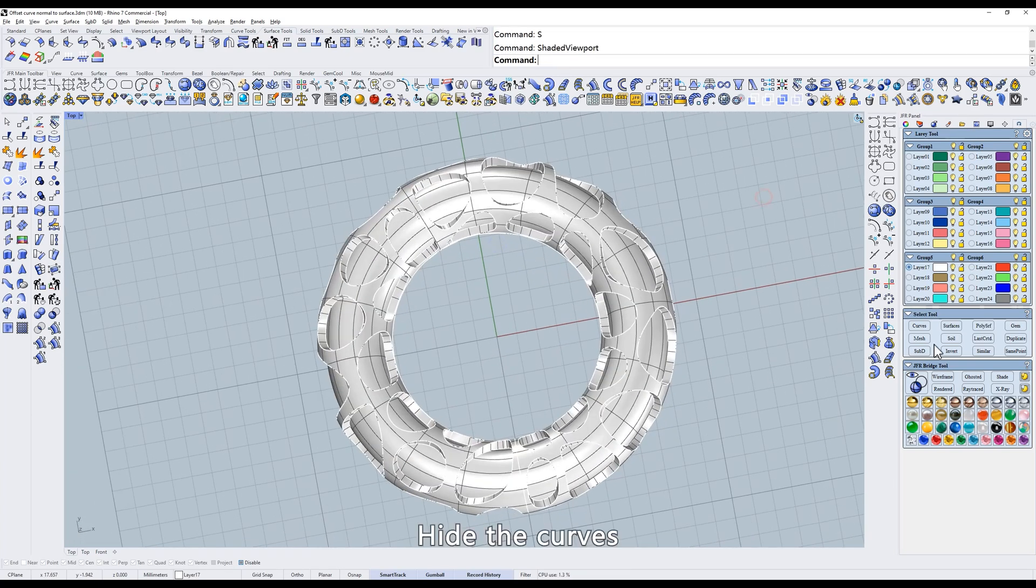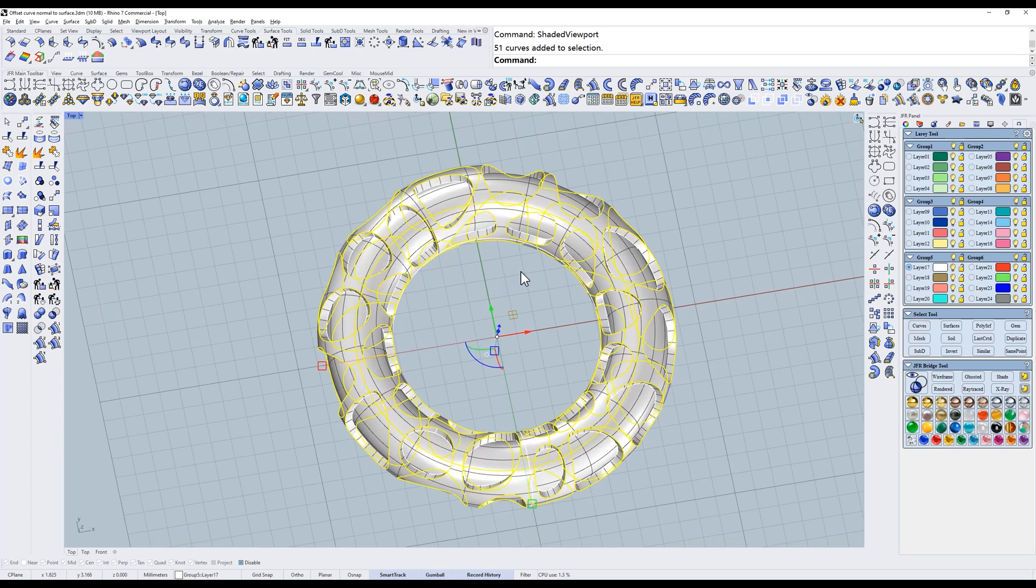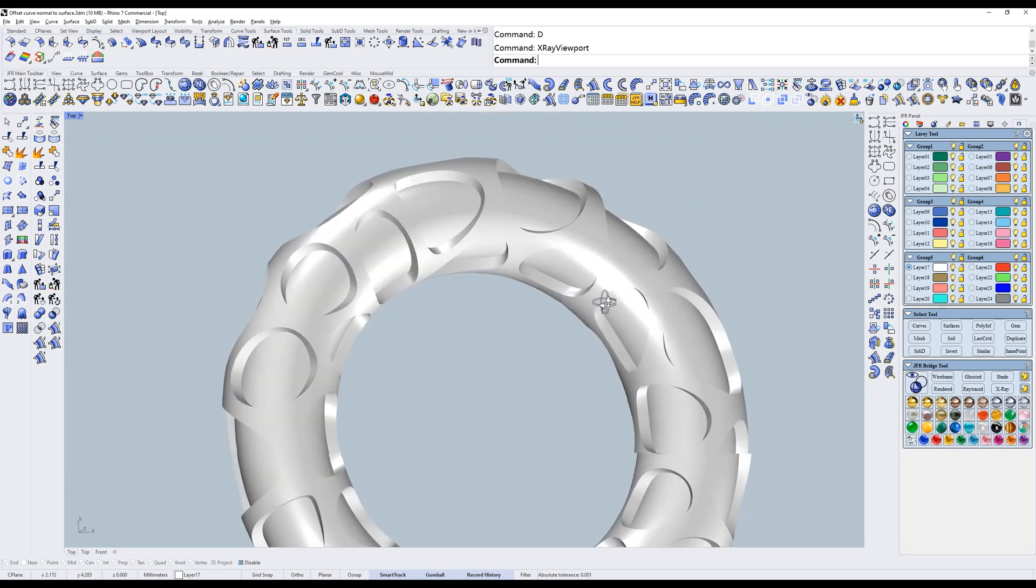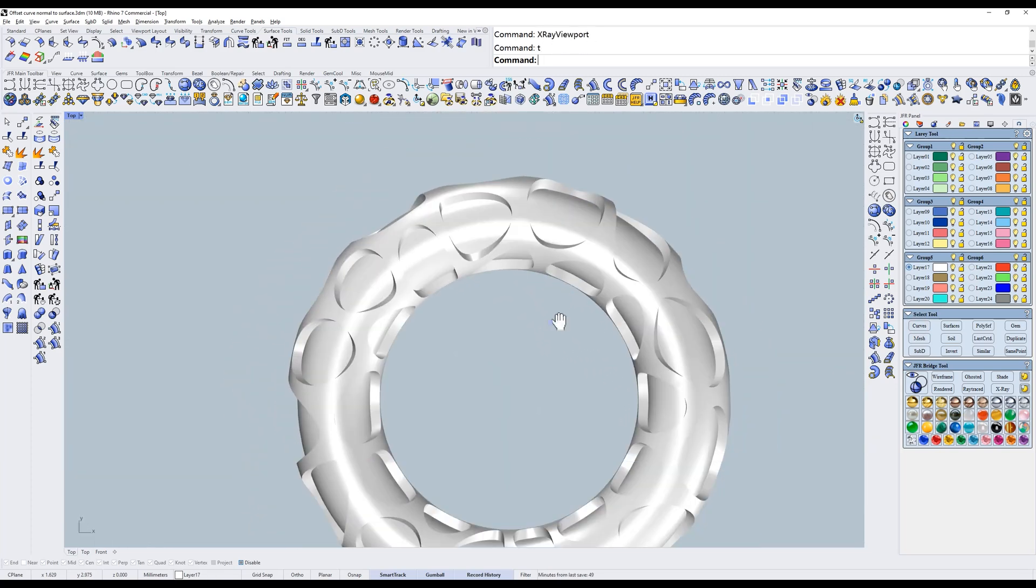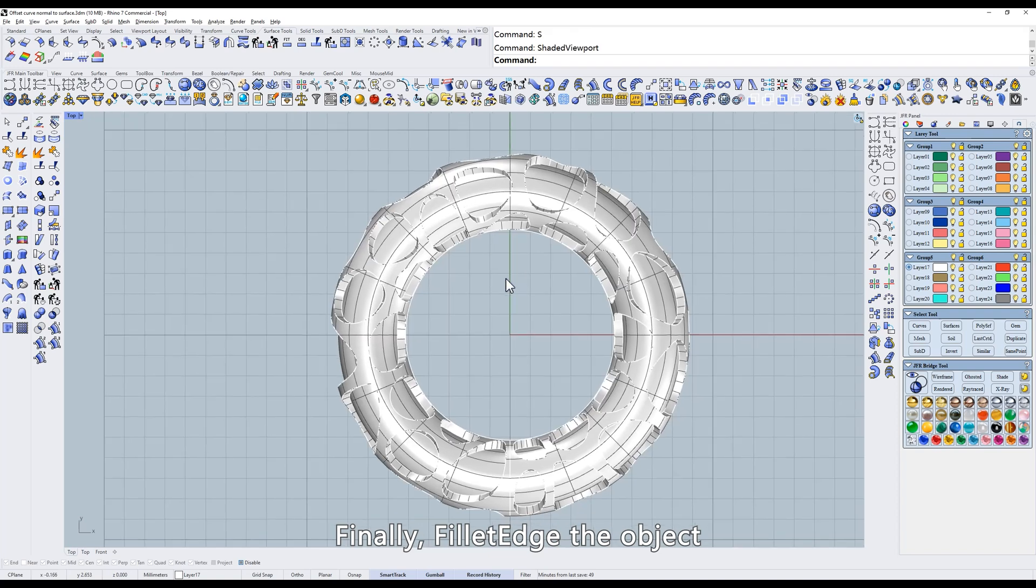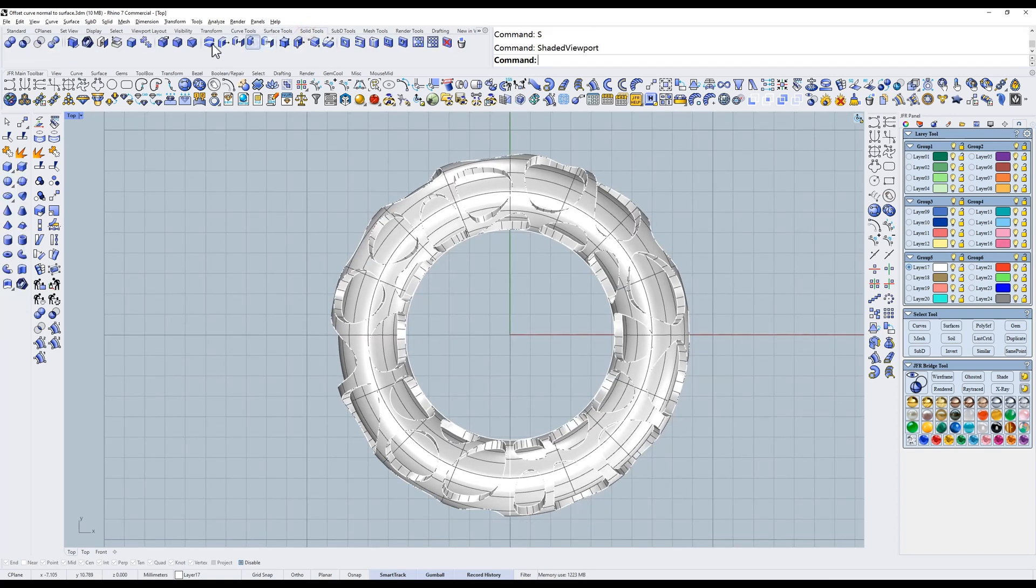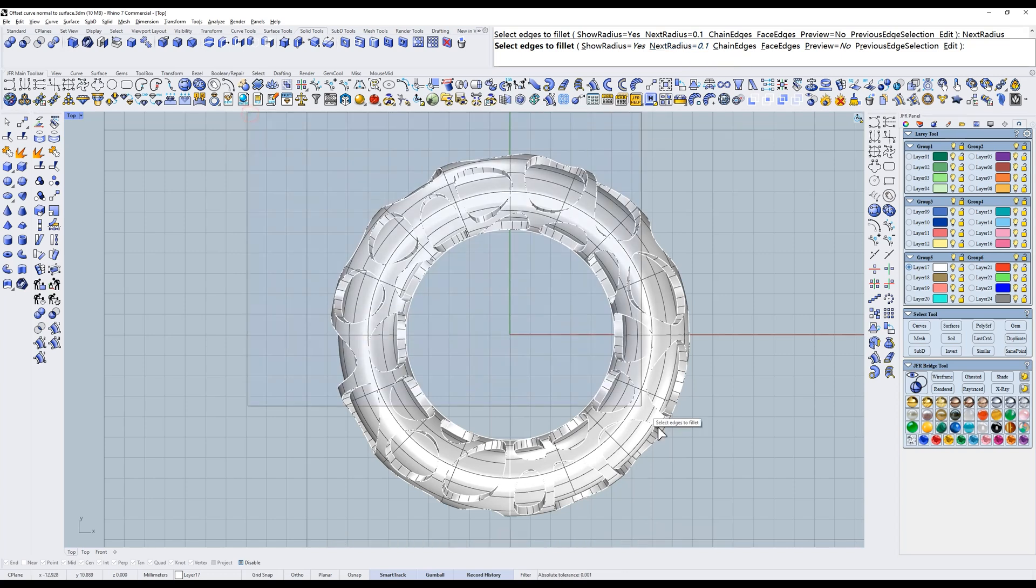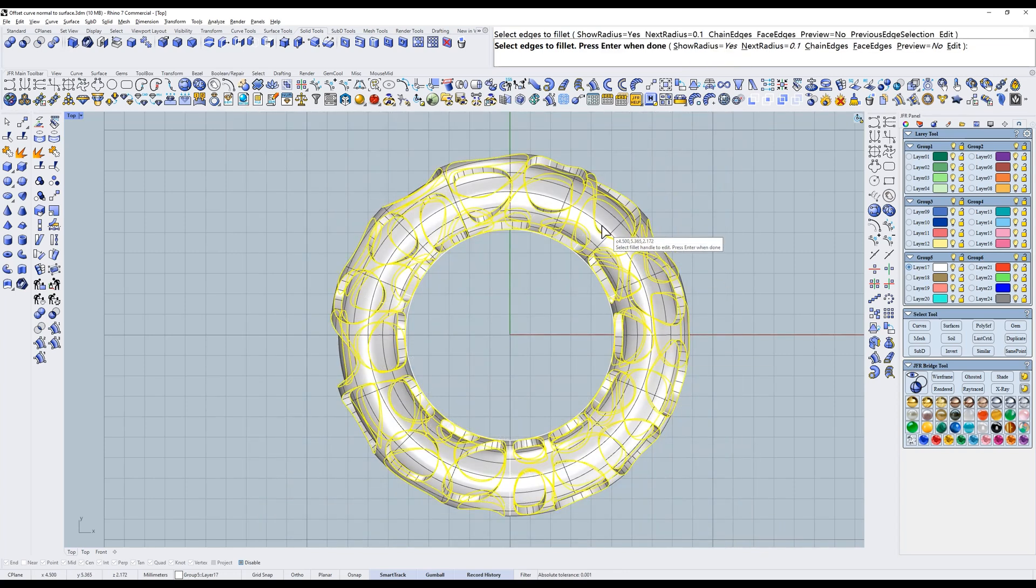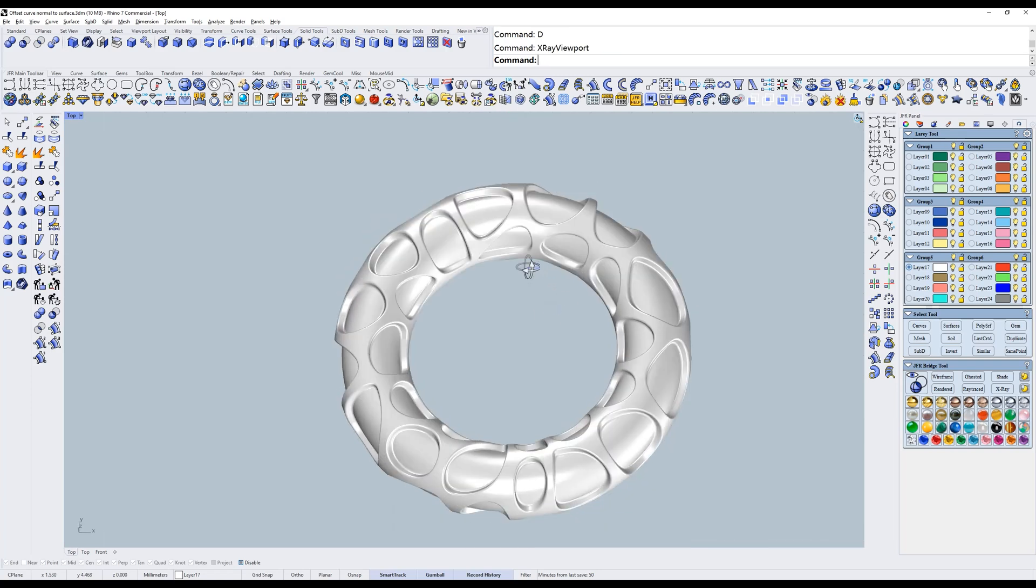Hide the curves. Finally, fill a edge the object. A radius value of 0.1 is sufficient. That's it.